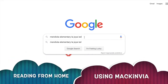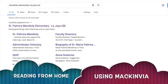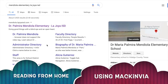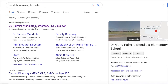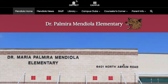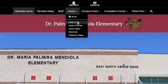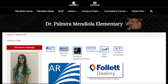The first thing is to Google Mendiola Elementary, click Library, then Links. All these are resources that we can use.